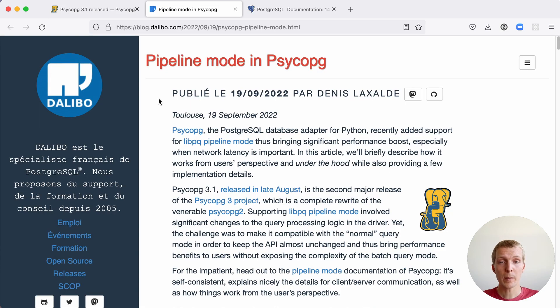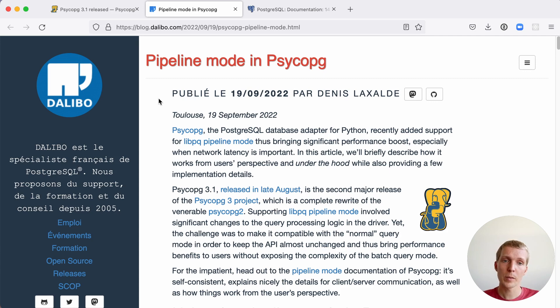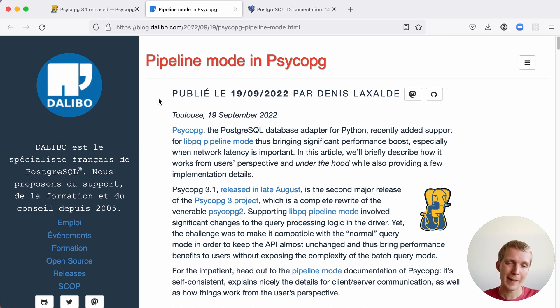Pipeline mode is a contribution to Psycopg by Daniele from Dalibo. In this blog post he describes why pipeline mode matters, the performance improvements it brings, and how you can use it in Python.